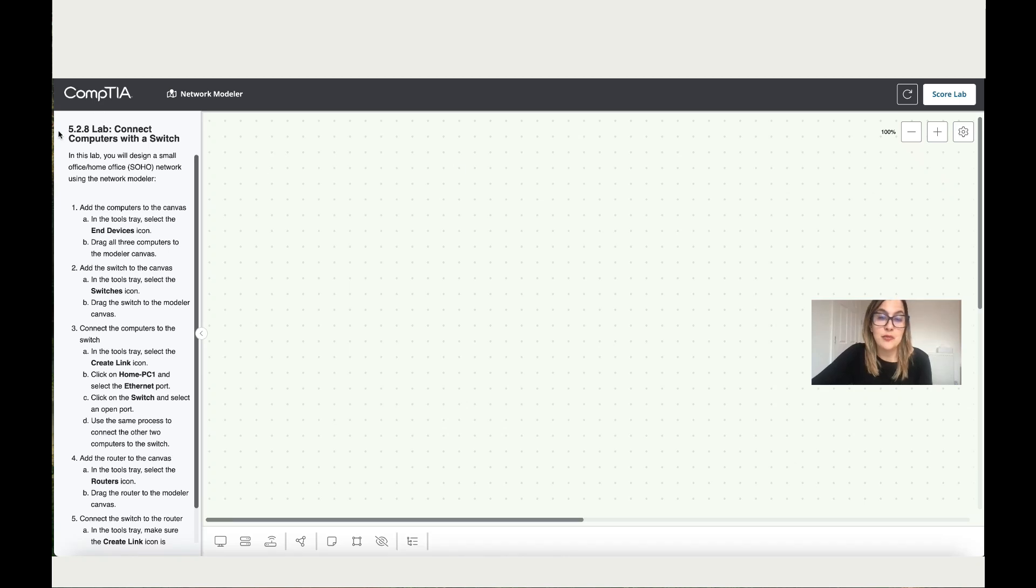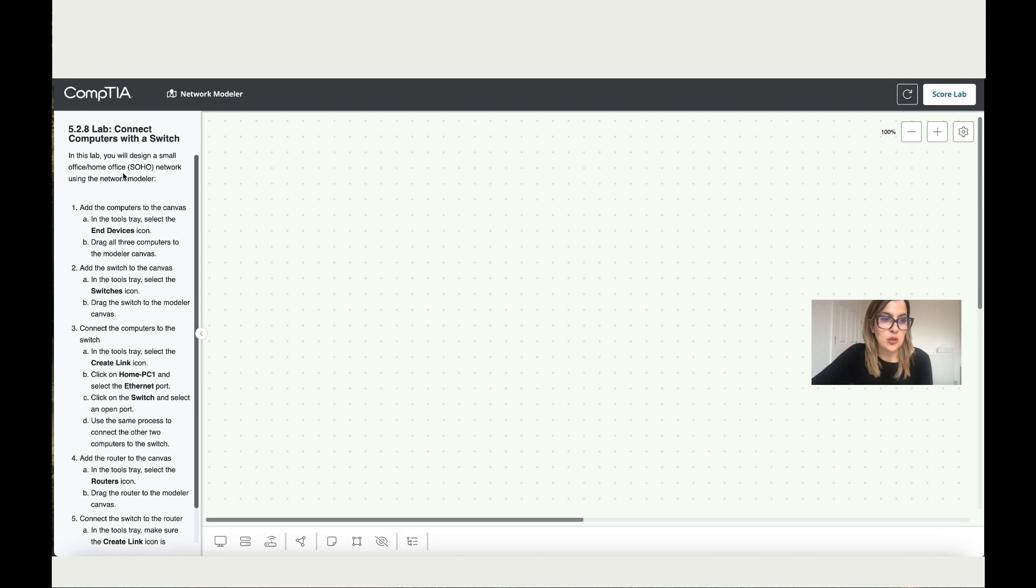So let's work today on lab 5.2.8, connect a computer with a switch. In this lab, you will design a small office home, also known as Soho Network, using the Network Modeler.